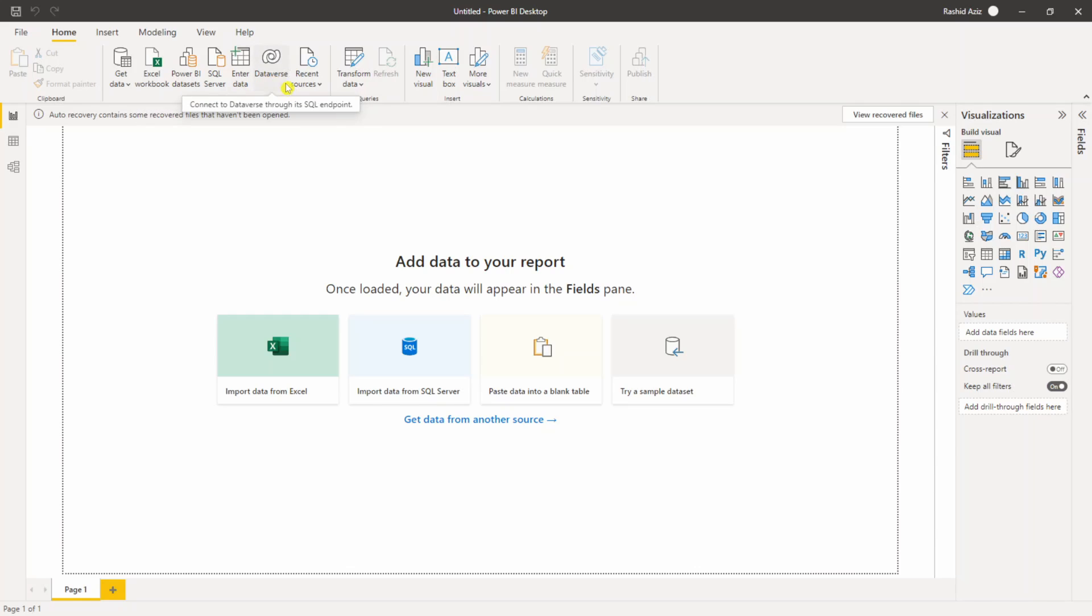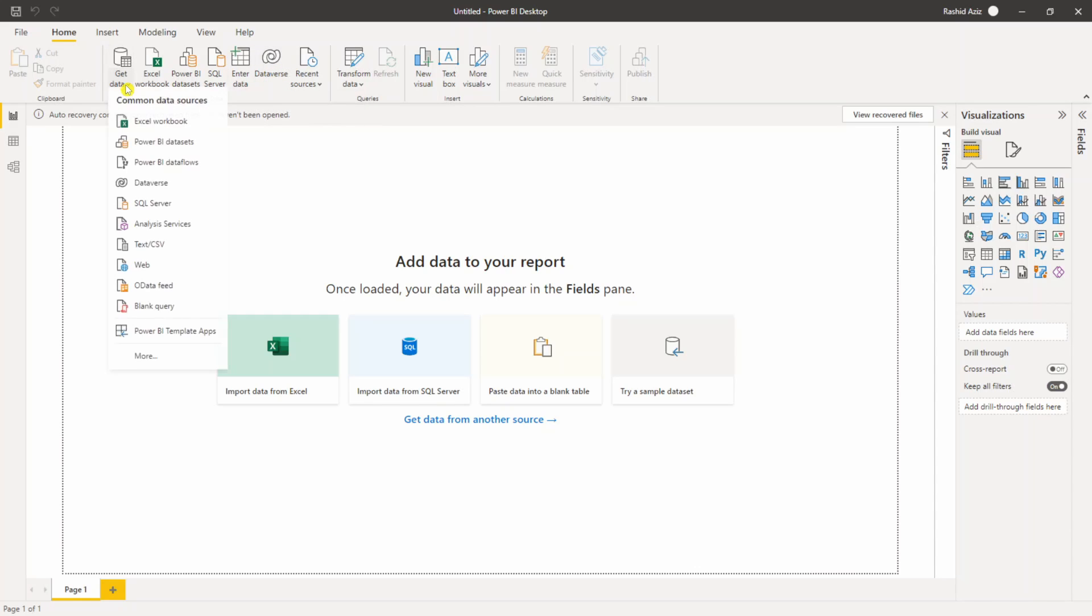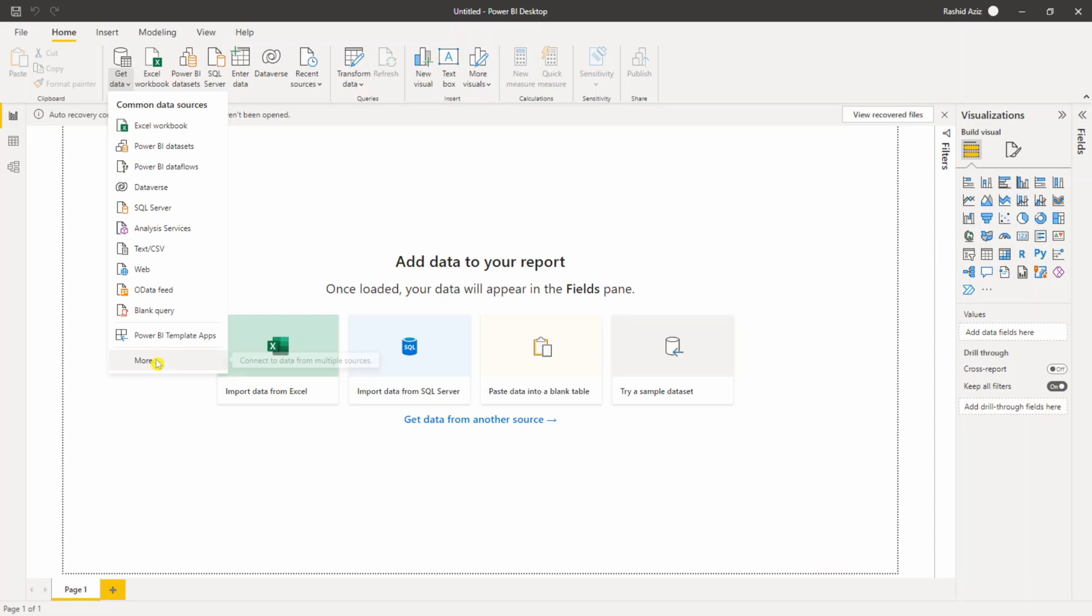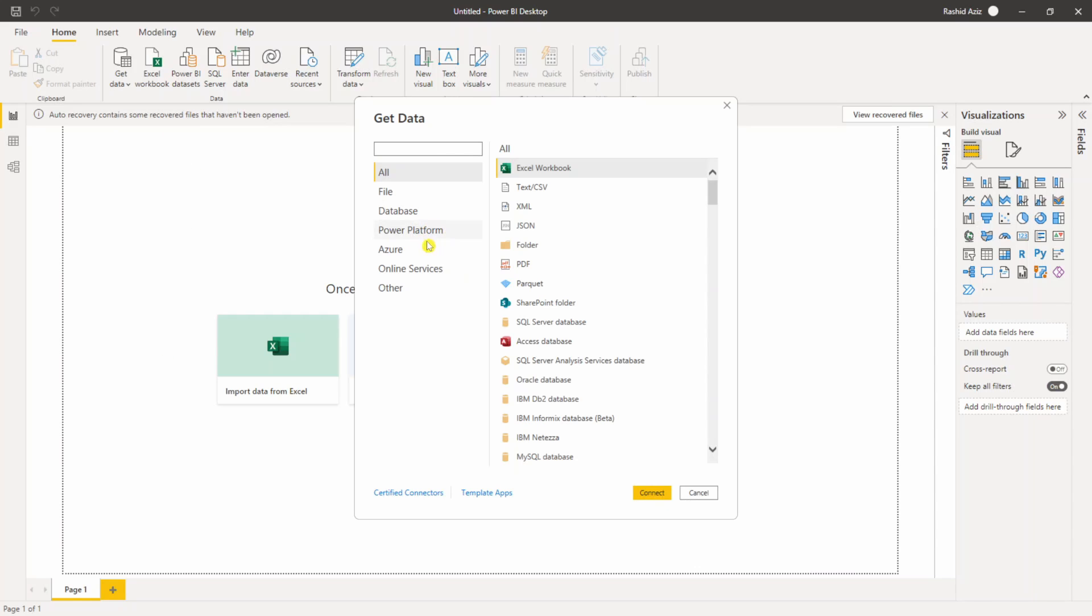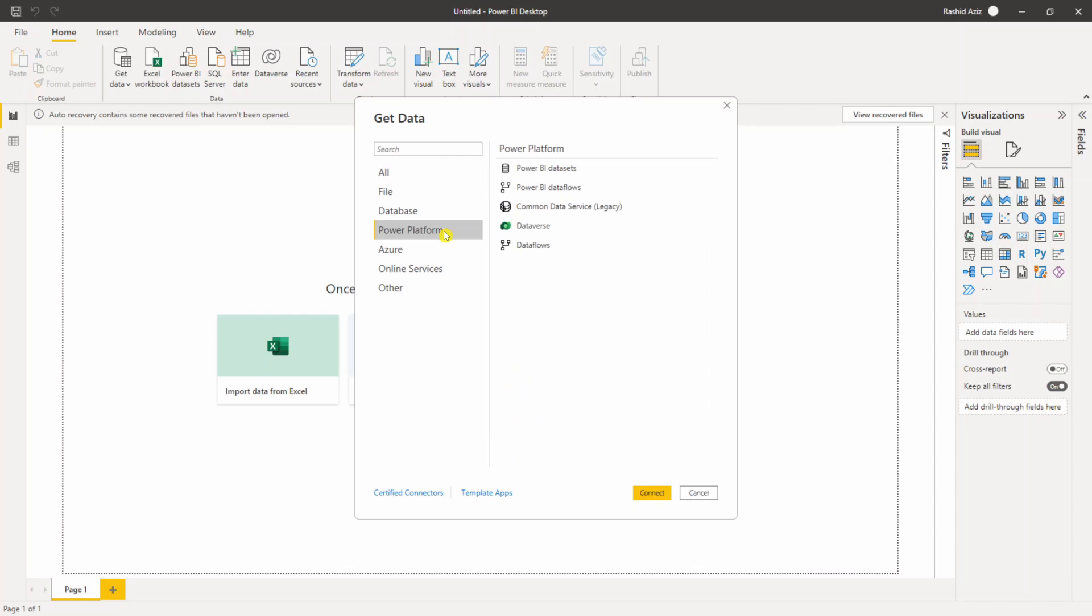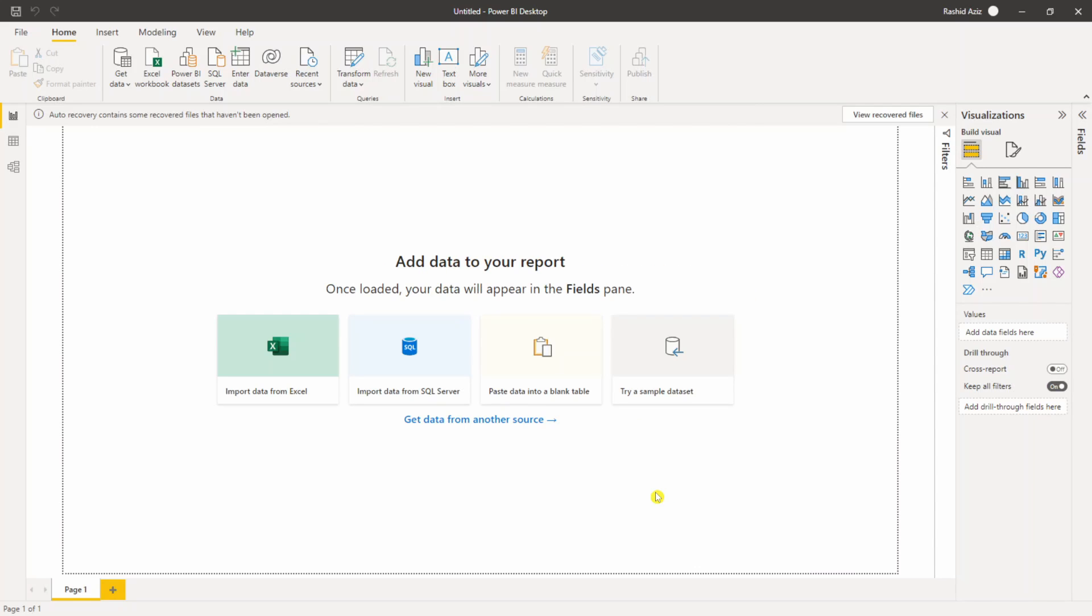Either you can click directly from here or you can click on Get Data and then if you click on More, I need to select Power Platform and then I can see the Dataverse option is here as well. So I can click on it, click on Connect. This will connect the Power BI to my Office 365 environment Dataverse tables.